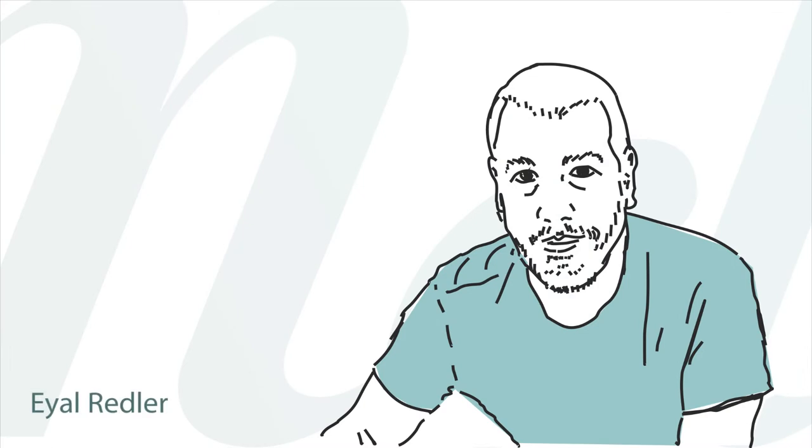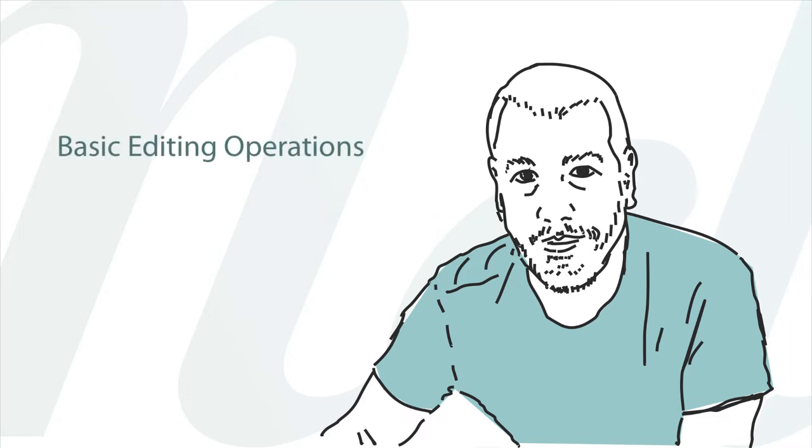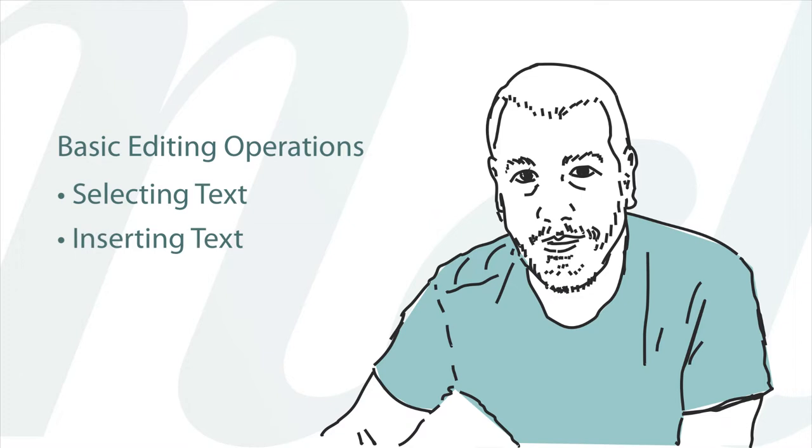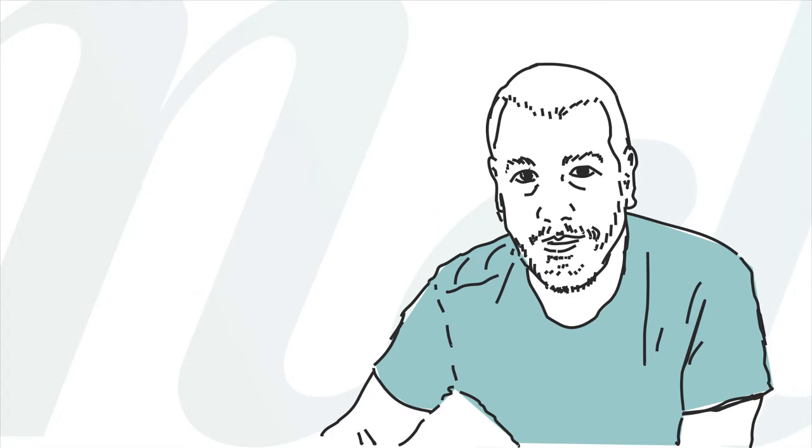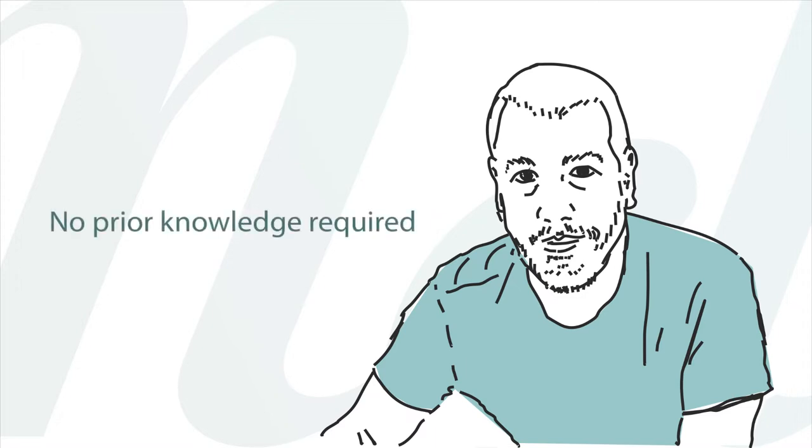Hi and welcome to Melel. My name is Eyal and in this video I'll show you how to do basic editing operations with Melel: how to select text, how to insert text, and how to move text around. If you're watching this you're probably new to Melel but may have experience with other word processors. We won't assume any prior word processing knowledge and start from the very beginning.